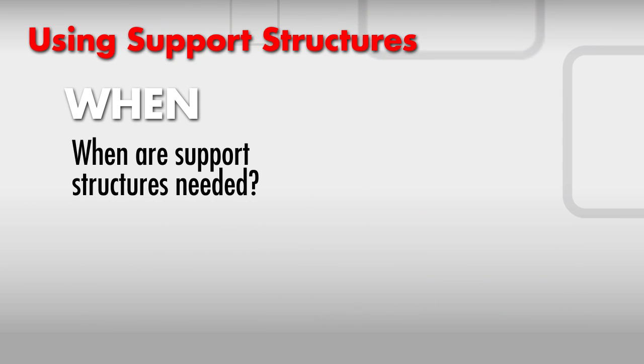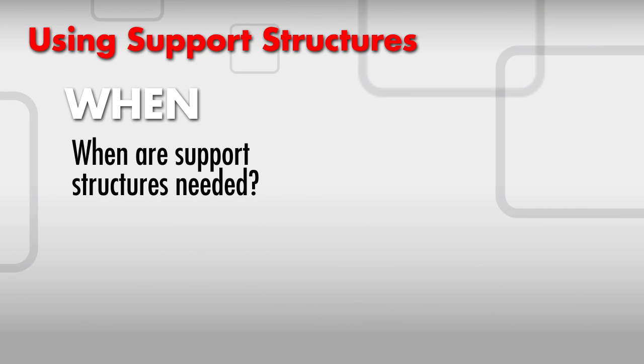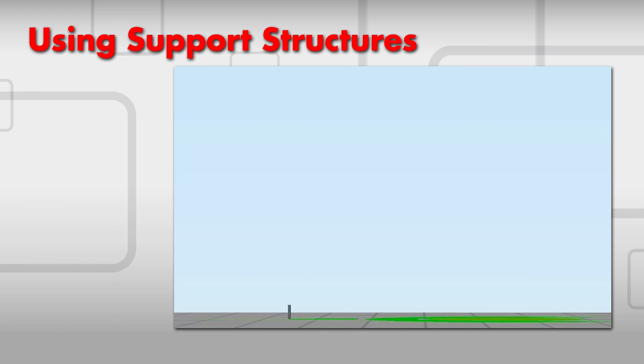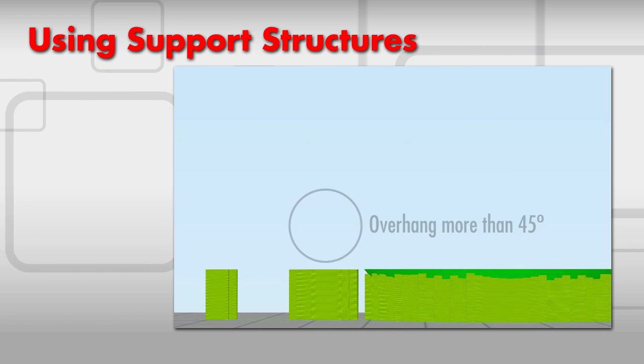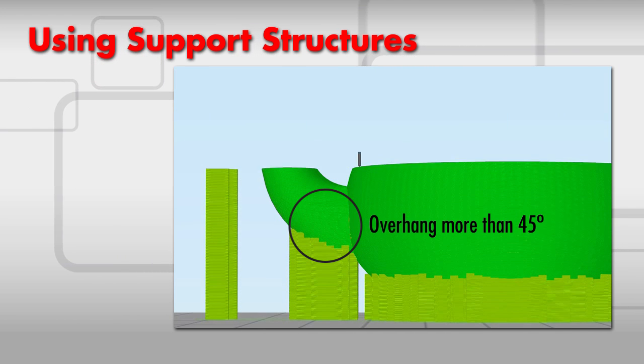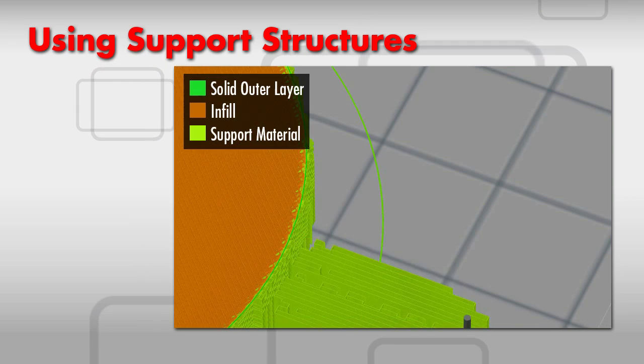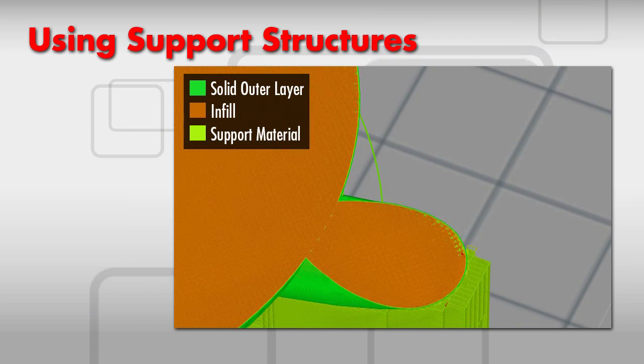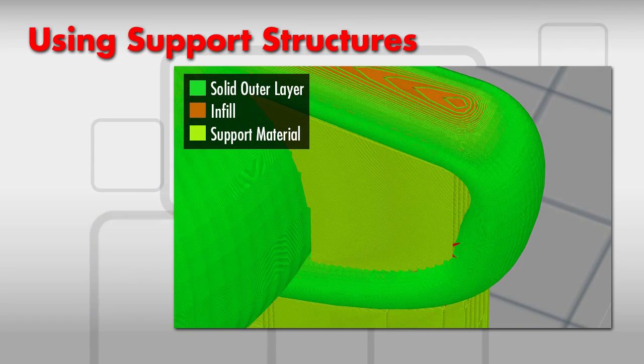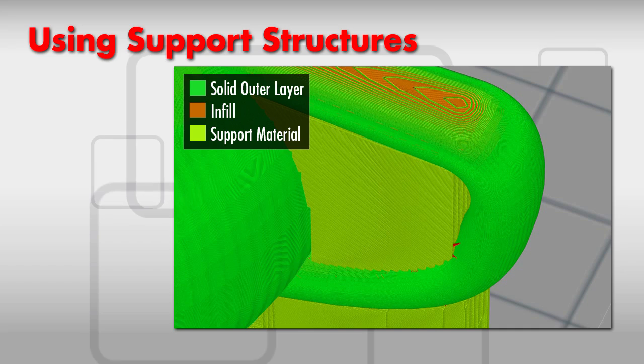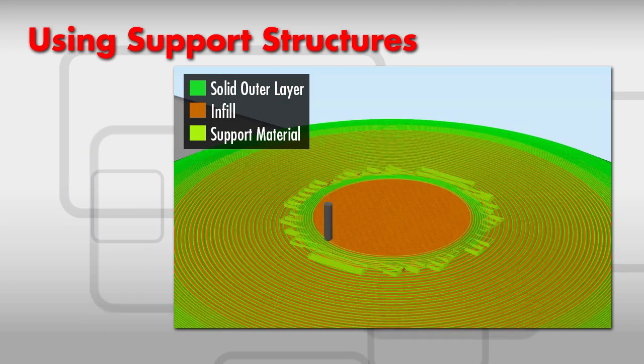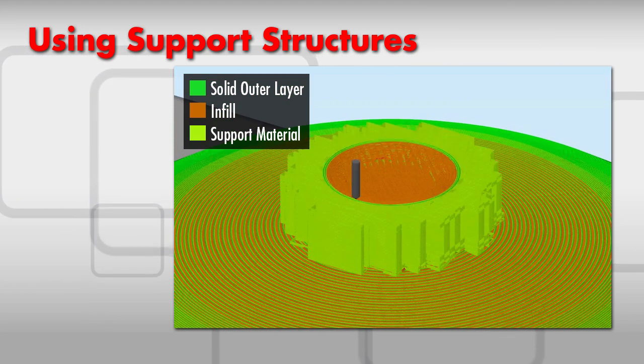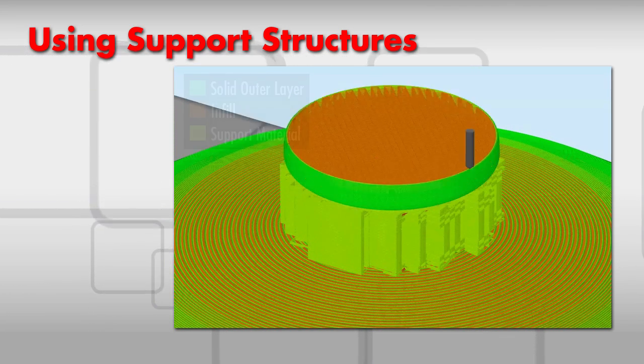W number three: When? When are support structures needed? If your model has areas that overhang over 45 degrees, you need supports. Let's take a look at a model of a teapot. Due to the extreme angle of the overhang, this teapot would not be printable without the use of supports.